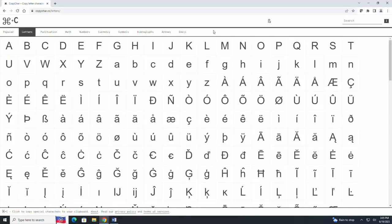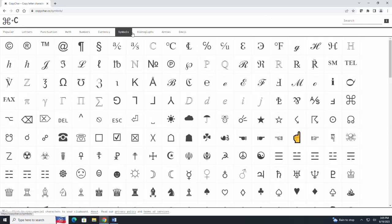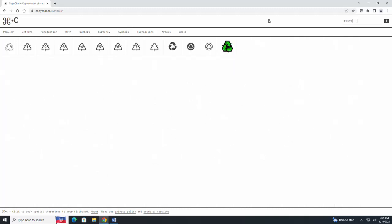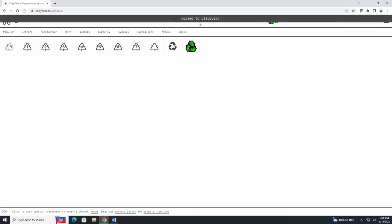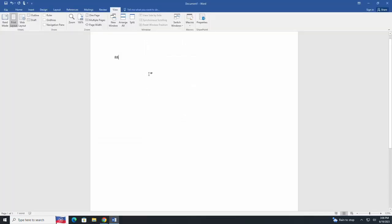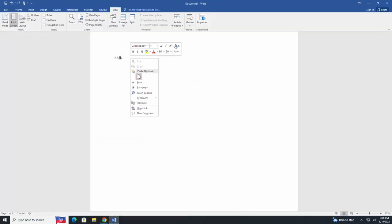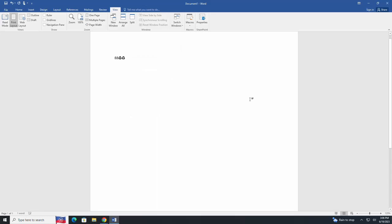So let's say that you wanted to find a specific symbol. There's also a search function here. So let's say you don't want to look through this list but you really want to find a symbol about recycling. So we are just going to search recycling and all these symbols here come up. And once again to copy and paste any one symbol that you like click on the symbol. It's copy to clipboard and then control V for paste or right click and hit paste.